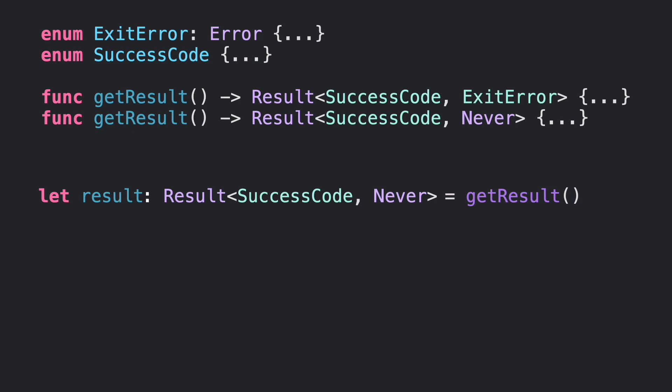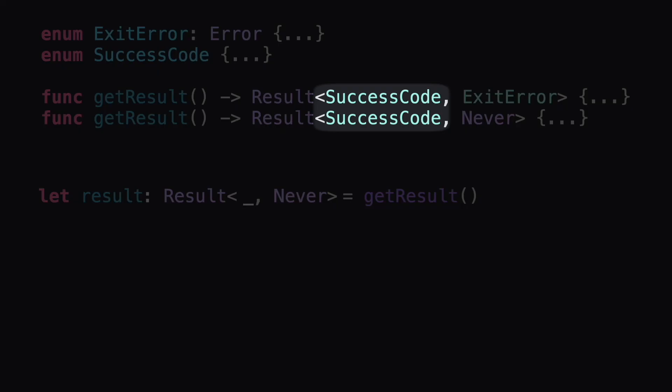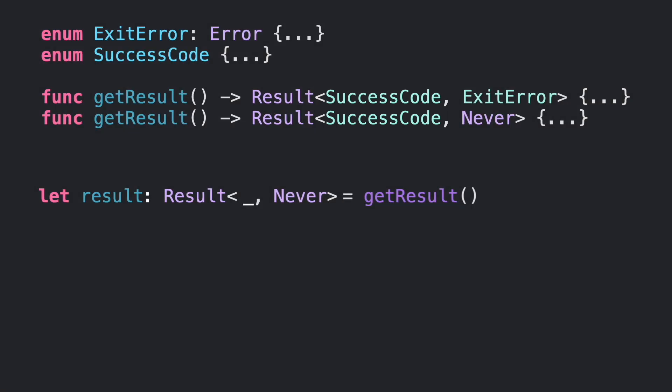But fortunately, Swift 5.6 introduced type placeholders to tell Swift to infer other types that it can resolve. In this case, SuccessCode type can be inferred by Swift because all the getResult functions contain that type. There is no ambiguity about it.